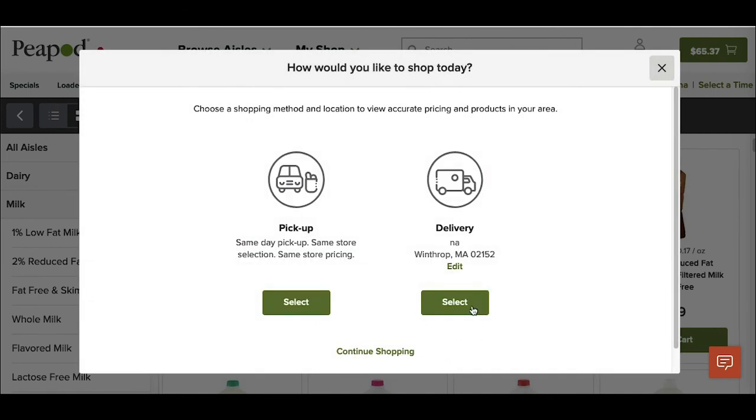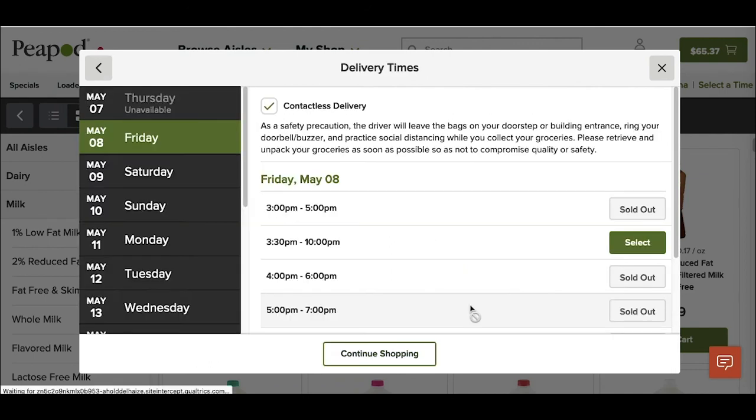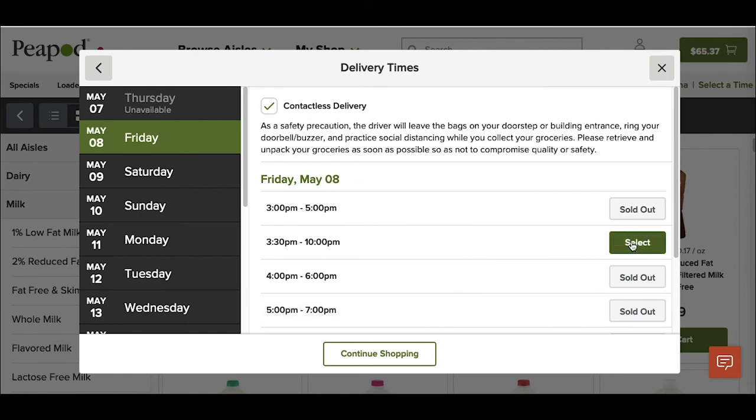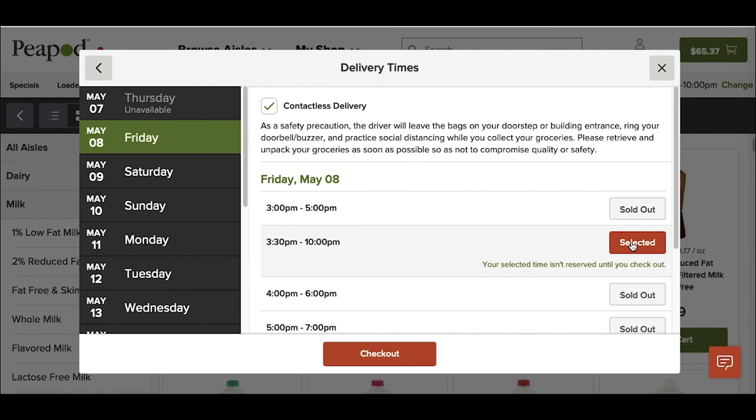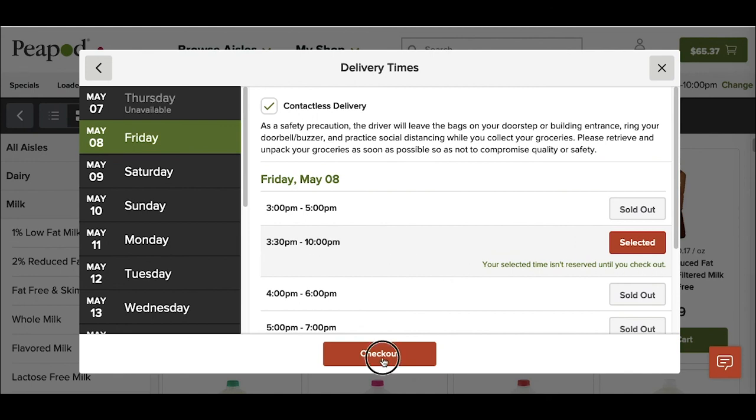I'm going to choose the select delivery option so that they can deliver. I'm going to select a time. Looks like the soonest available - there's no deliveries for today, but tomorrow, Friday, between 3:30 and 10 pm. That looks fine. So I'm going to click checkout.